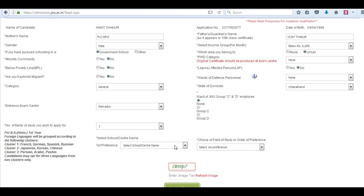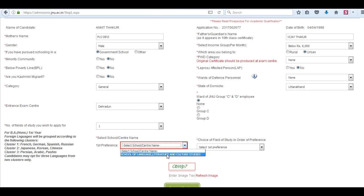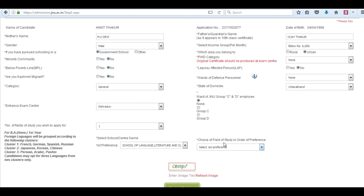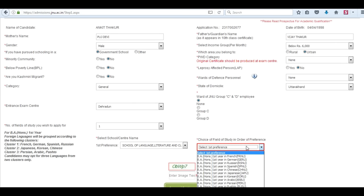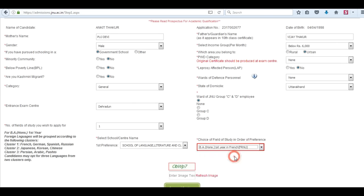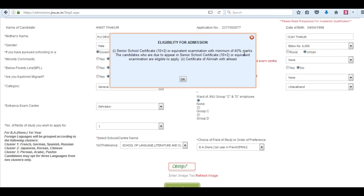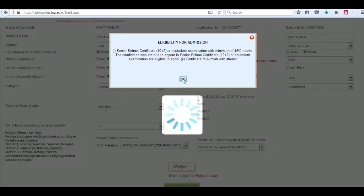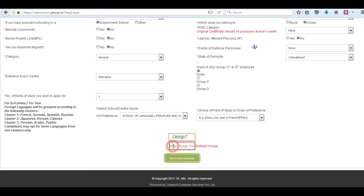Select the school and center name. Choose your first preference and choice of field of study in order of preference. Read the eligibility for admission information and then click OK. Now enter the captcha pin again and click on save and continue.